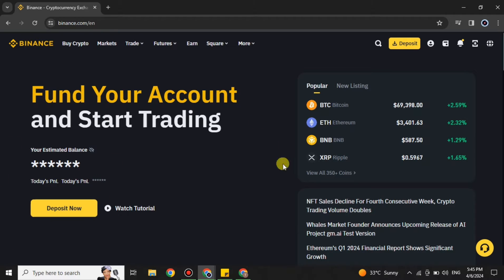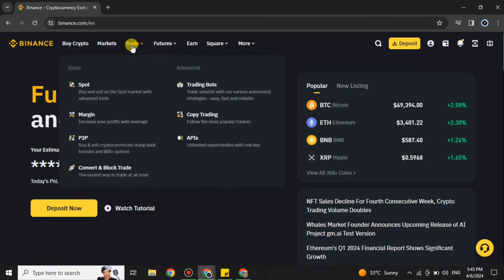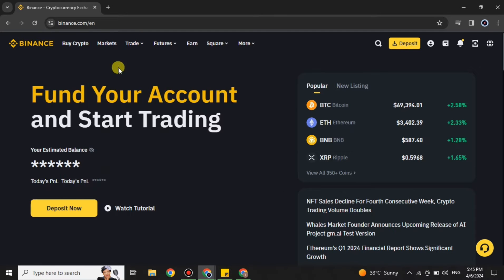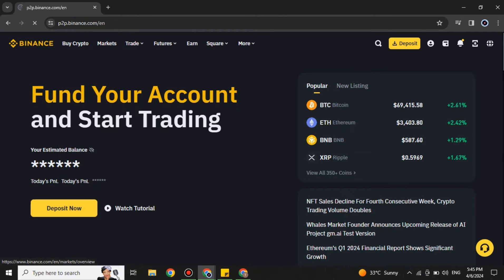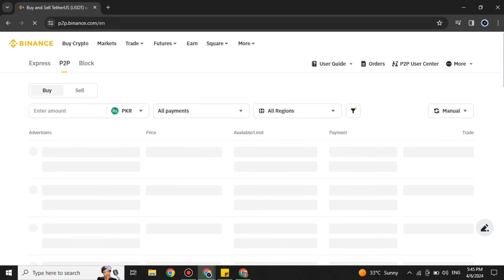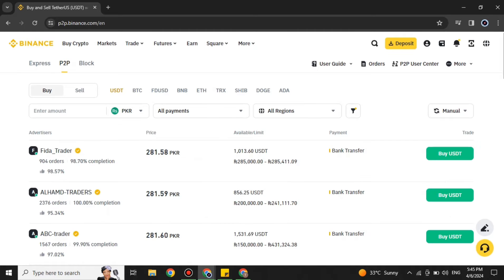This is the first interface you will get on Binance. There are a lot of options on the screen. On the top bar you can see options like 'Buy Crypto' and others. From all these options you have to choose the third one, which is 'Trade.' Within Trade you can see options like Basic and Advanced. Here you have to choose Basic, then click on the P2P option. Once you click it, it will open your P2P portal.